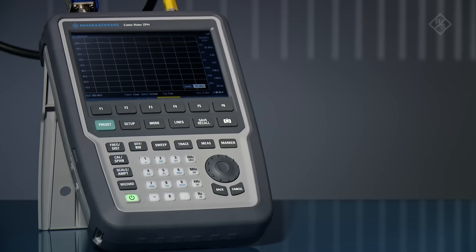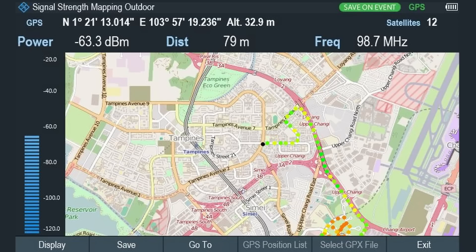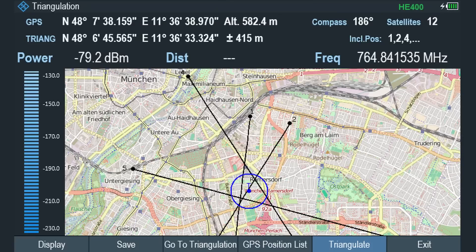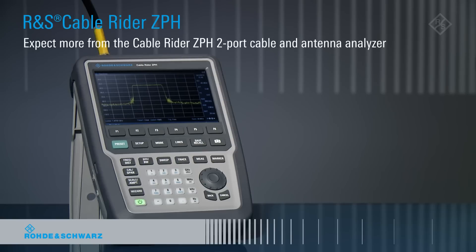The addition of a directional antenna turns the CableRider into an interference hunter, using signal strength mapping to indicate the strongest emitting area of the interferer. Alternatively, you can use interference analysis mode that provides a more precise position of the target signal using triangulation.